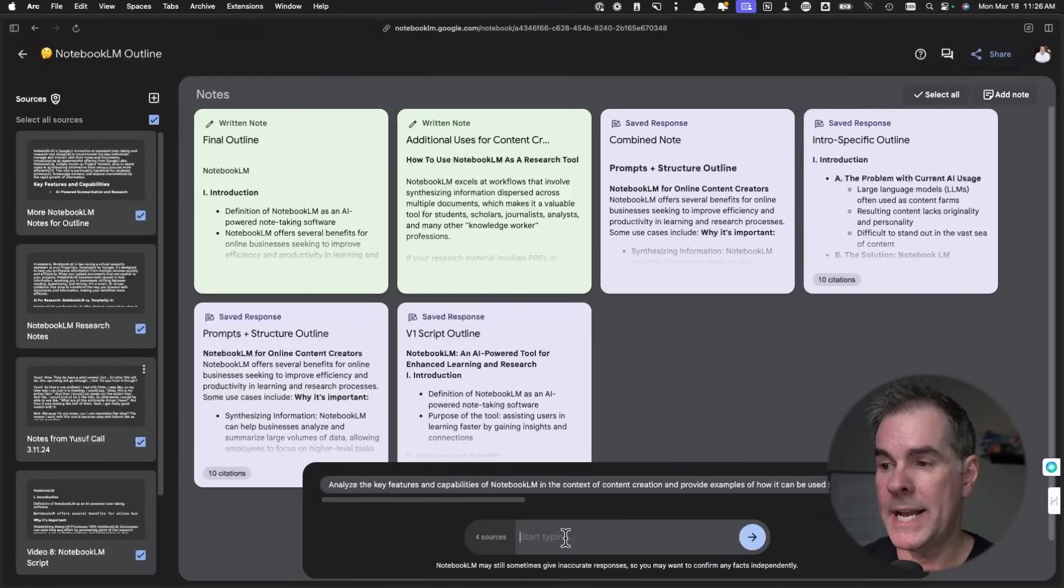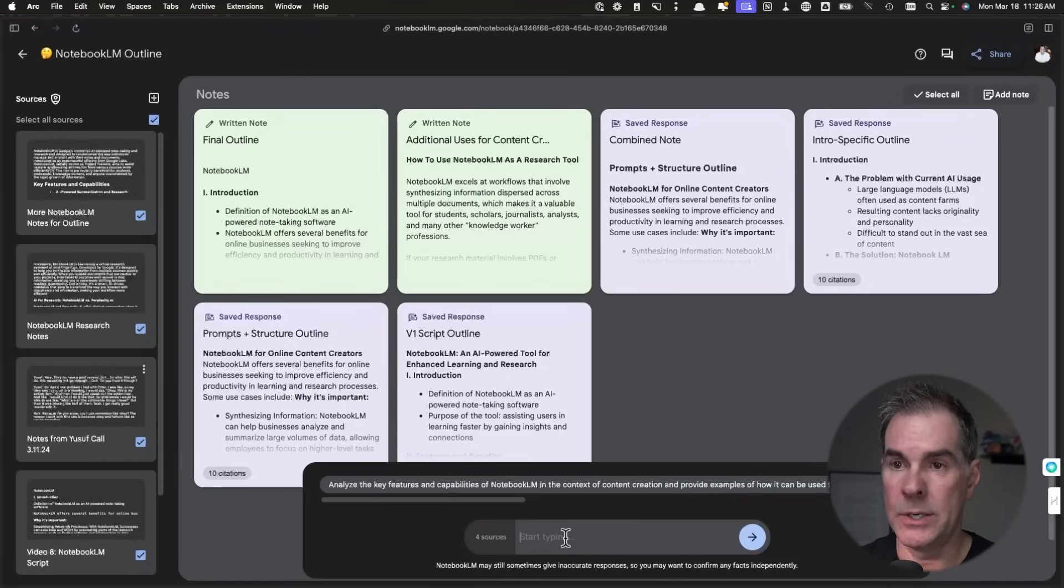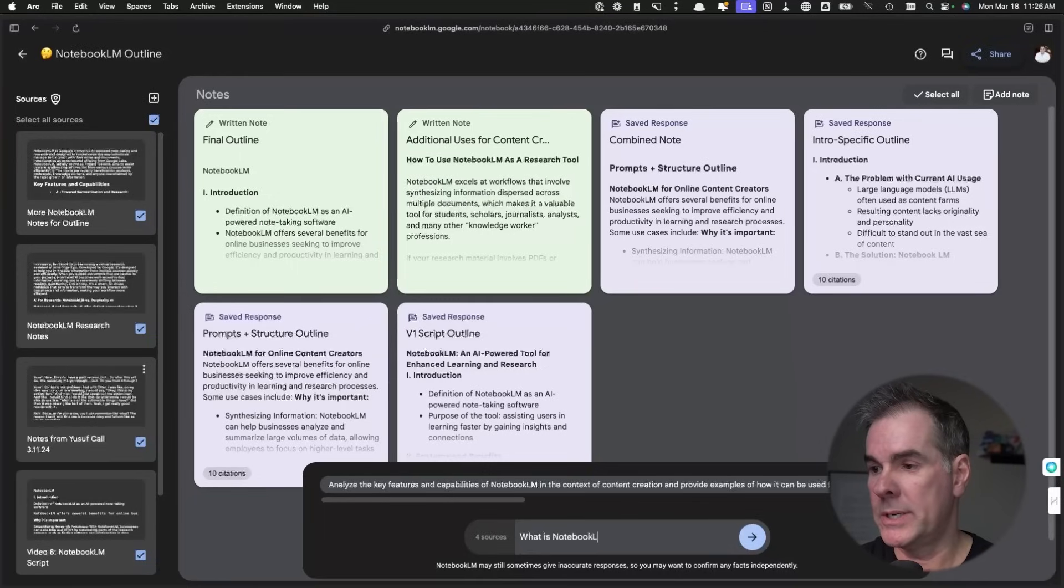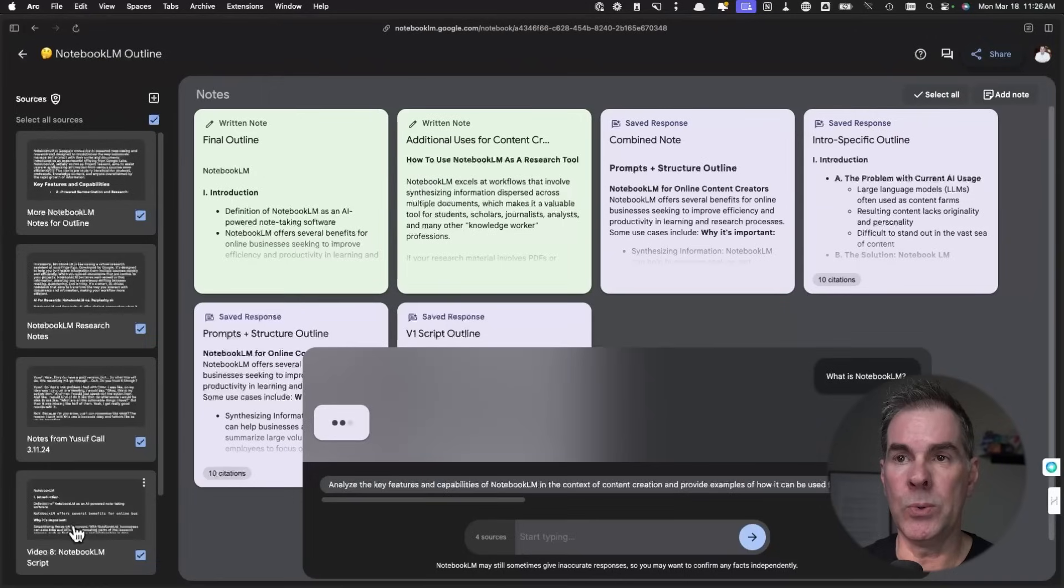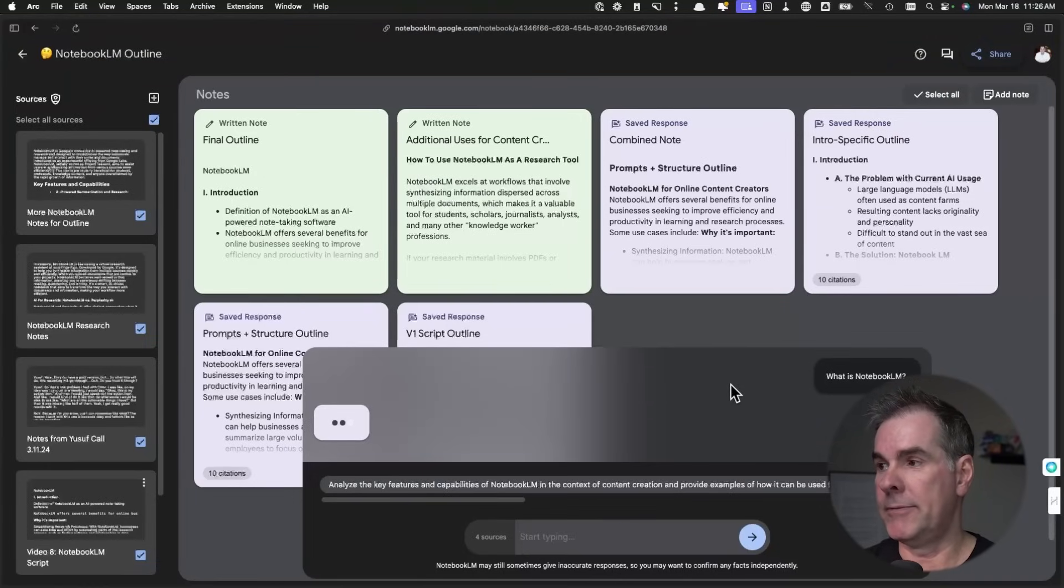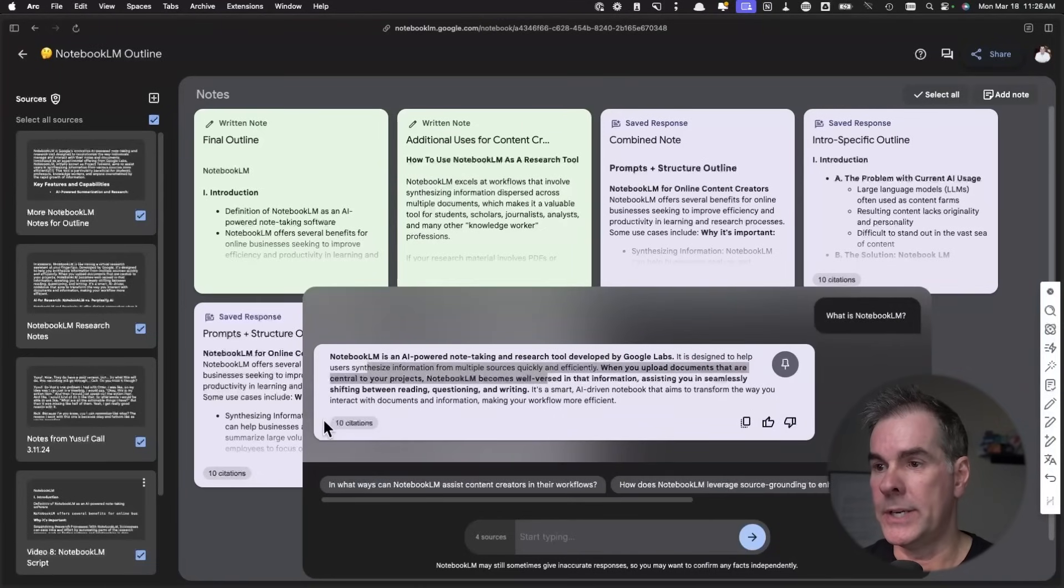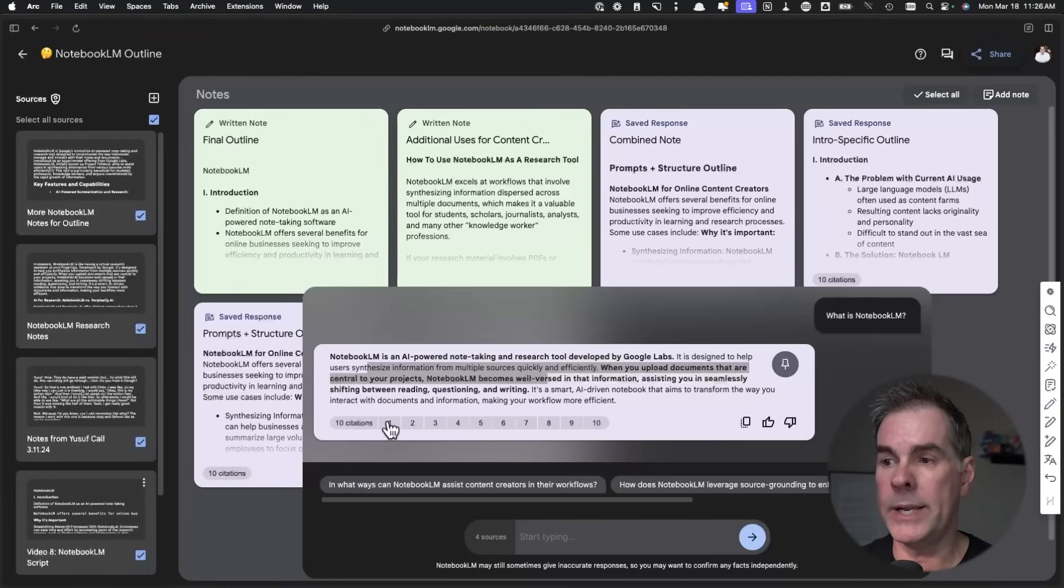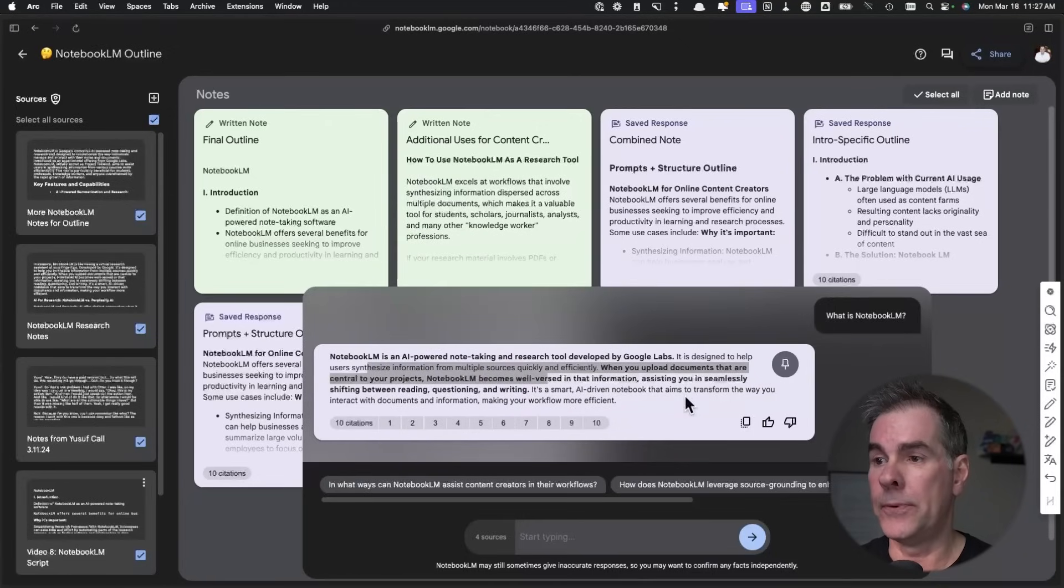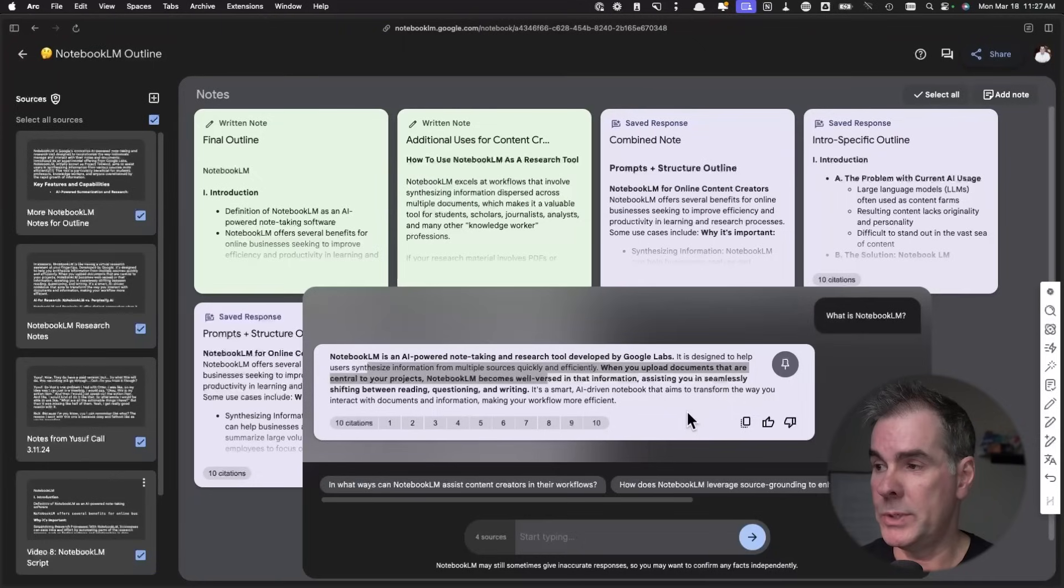As I have uploaded all of the sources here, I can start asking questions to these notes. And I can say, what is Notebook LM? And so it's looking through all the content that I have uploaded and formulating that answer. So here's the answer. The other big thing of this too, is it creates citations from where it is pulling this information from your specific notes, which is really cool.